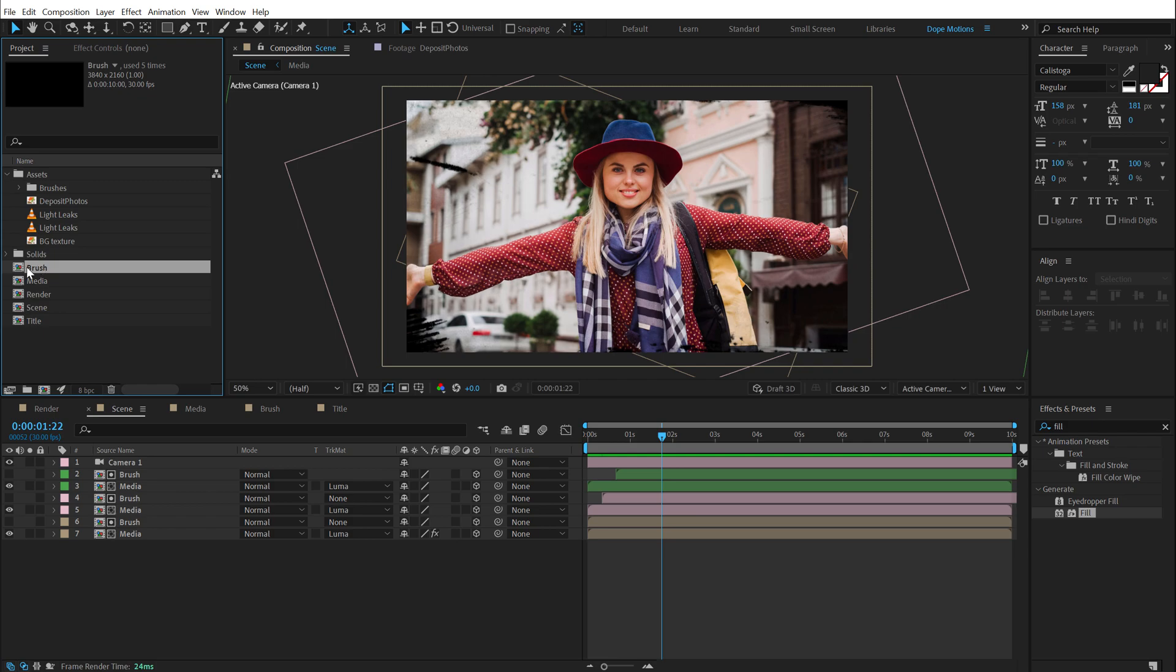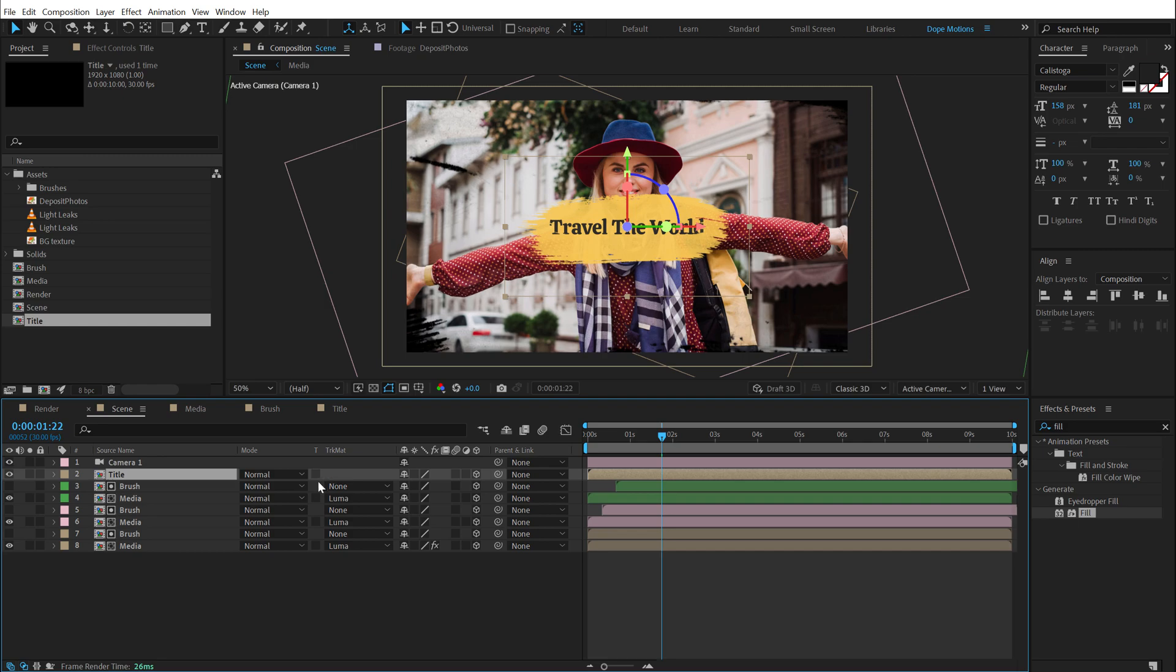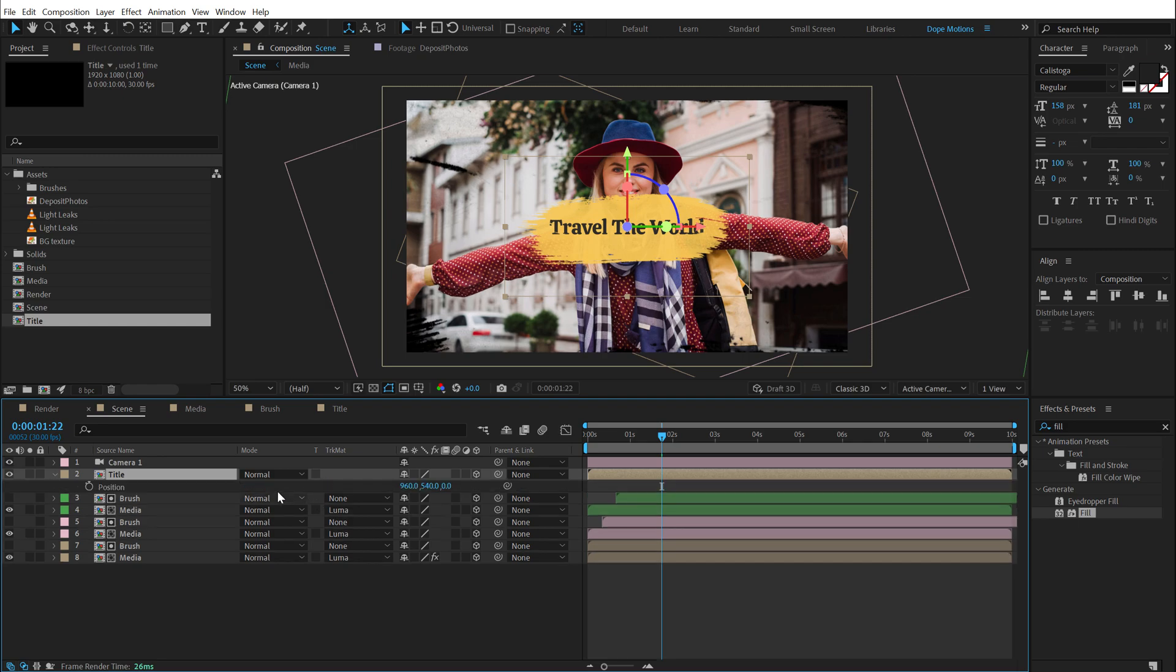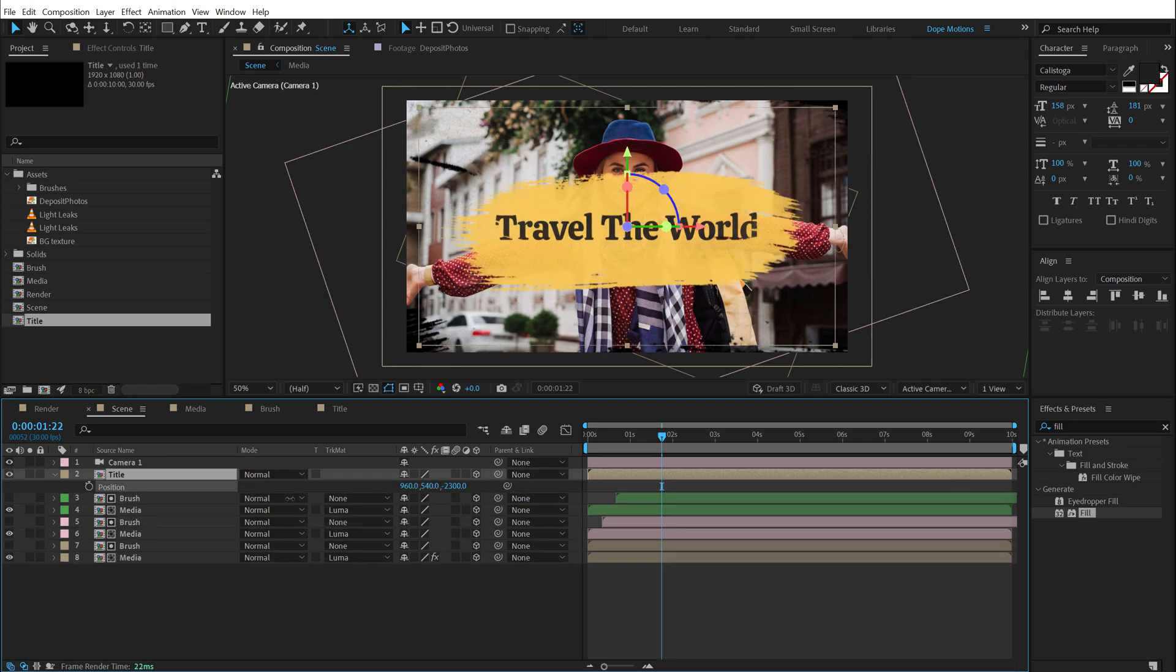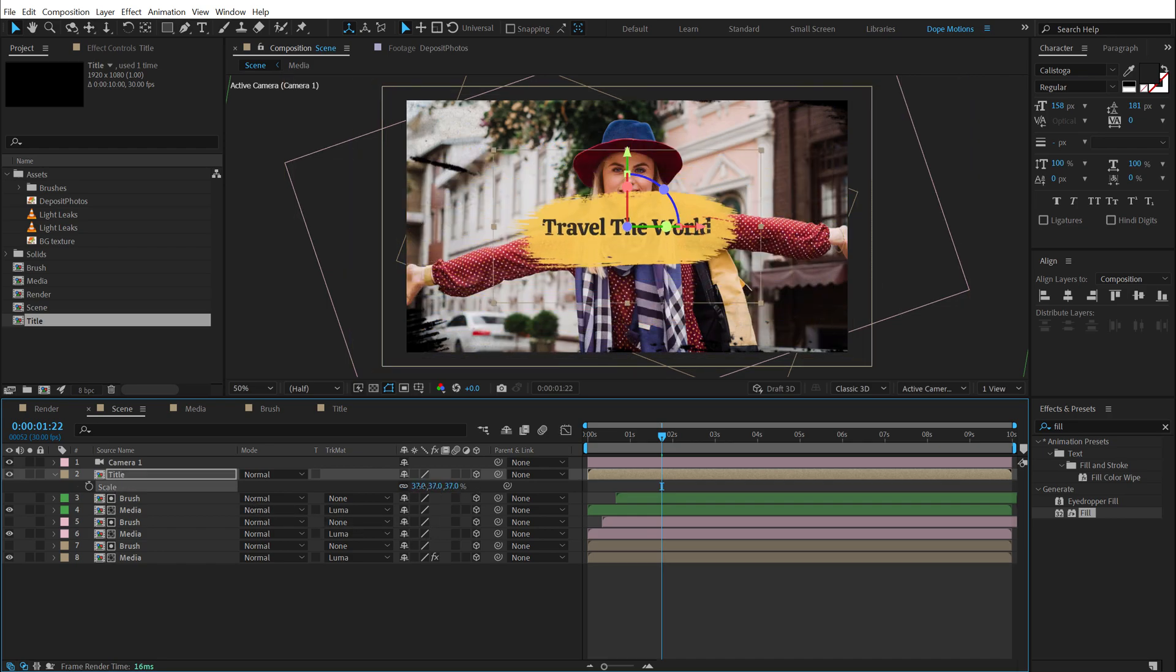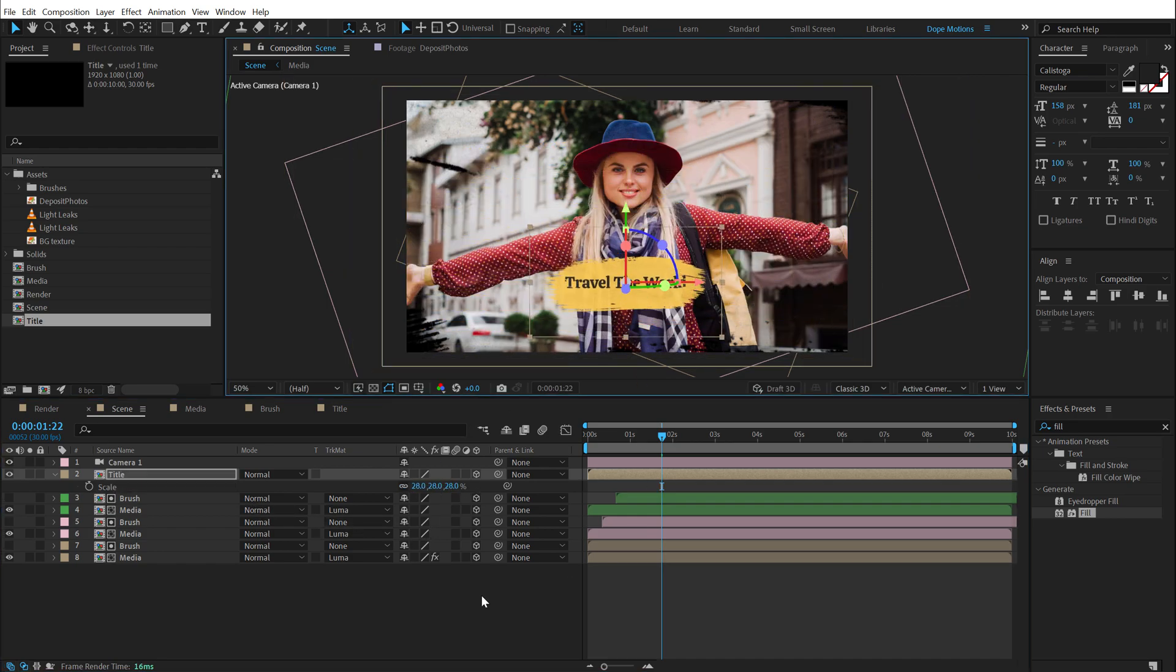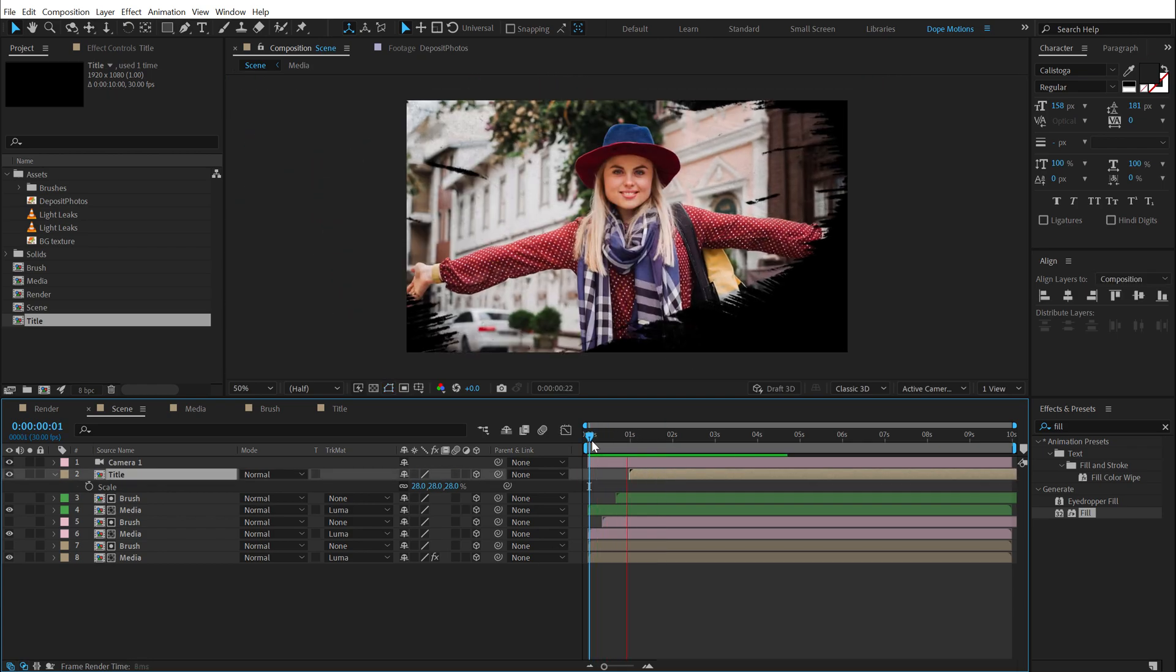So now we have. Pretty nice. All right. Let's go back into the scene composition. Drag and drop in the title comp below the camera. Make sure to make it a 3D layer. Hit P to bring down the position. Pull this closer to the camera.